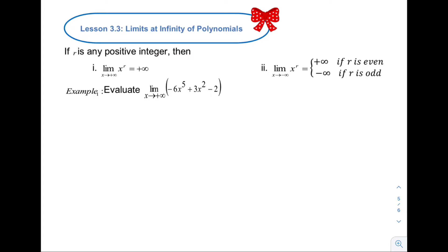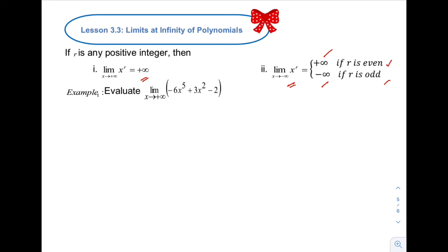In this topic, we're going to use two formulas. The first formula is: the limit of x raised to r as x approaches positive infinity equals positive infinity. The second formula is: the limit of x raised to r as x approaches negative infinity is positive infinity if r is an even number, and negative infinity if r is an odd number. Remember, these two formulas can only be used if r is any positive integer — negative exponents and fractional exponents are not allowed.